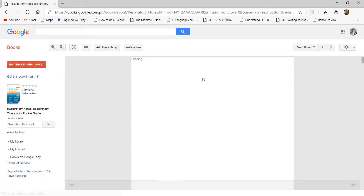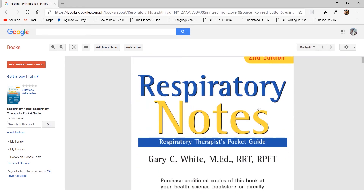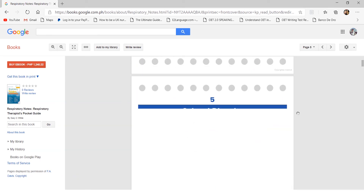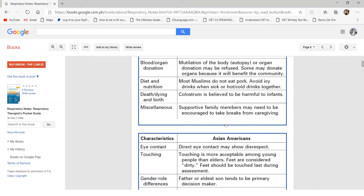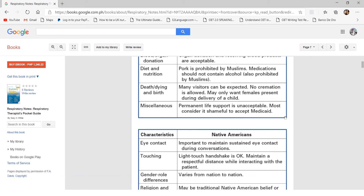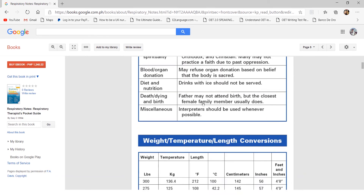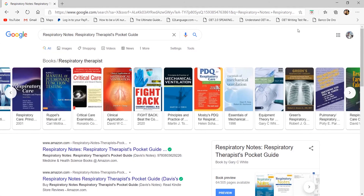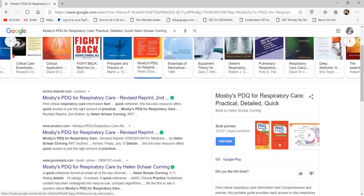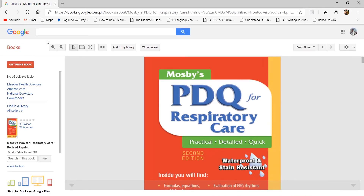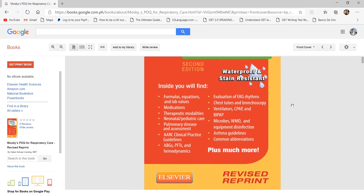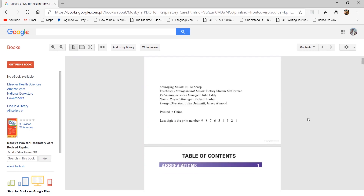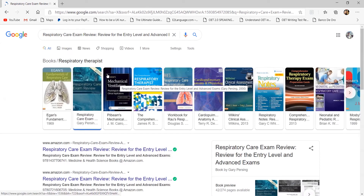You're also looking at Respiratory Notes by Gary White — if you haven't graduated or haven't started internship, don't buy this pocketbook yet. The purpose of pocket guides is to help you recall things you've already learned, but since you're still learning the concepts, buying a summary like this is impractical. Similarly, Mosby's PDQ is another pocketbook — don't buy it yet unless you're starting internship or already working. These pocketbooks are also not ideal for licensure exam review — use Persing's dedicated review book instead.